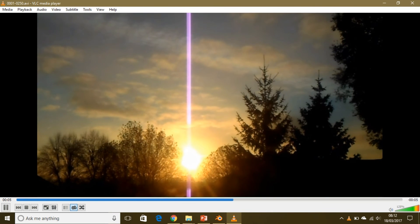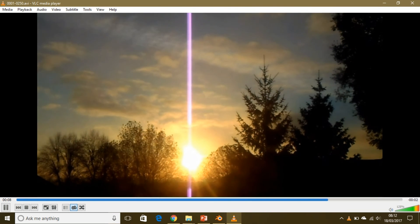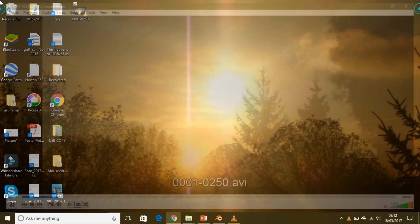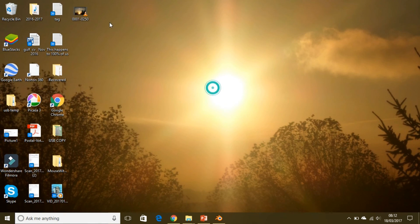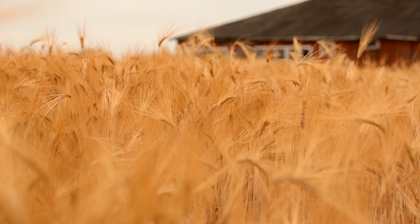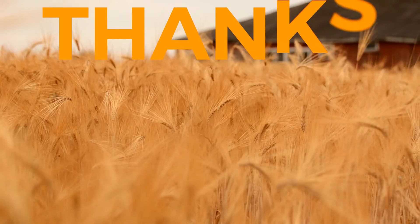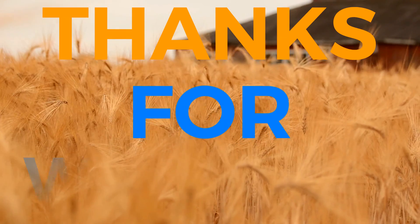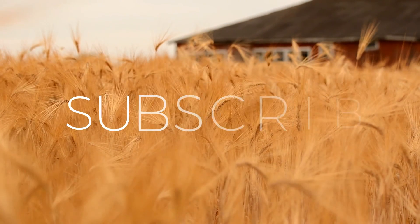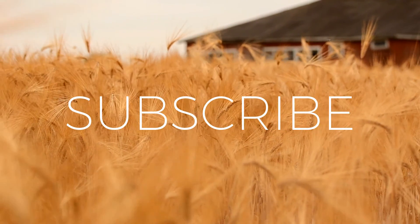So basically that's how you export a video in Blender with sound. Thanks for watching. Check out my previous video and subscribe to my channel.